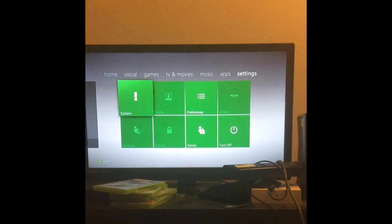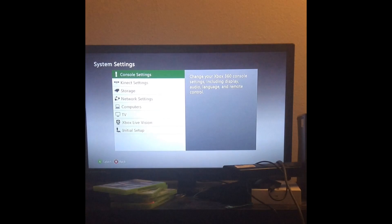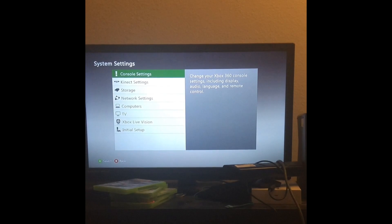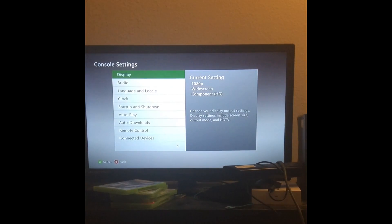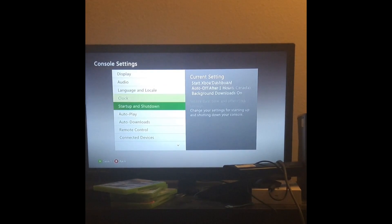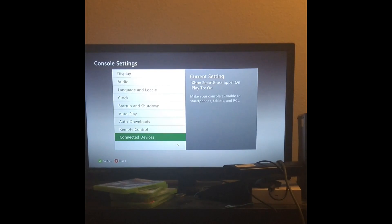So what you want to do is go ahead and go over to your settings, go to system, then go to console settings, then you go down to system info.